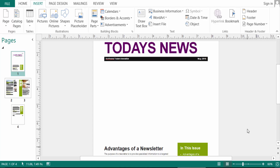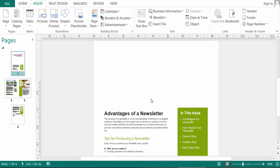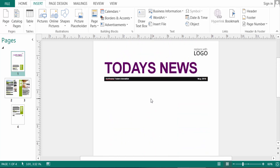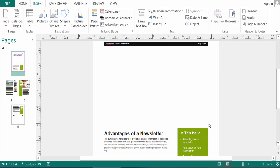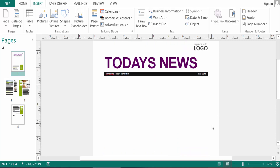Hello everyone, Assalamualaikum. This is a Publisher tutorial and today I'll show you how to edit a picture in Microsoft Publisher. Let's get started — I open a new publication here and this is a newsletter and I want to insert a picture here.